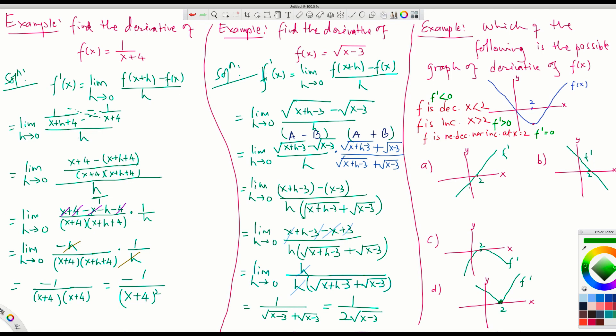On figure A, f prime is the graph of the slope — the derivative. On the left of 2, f prime is negative. On the right of 2, f prime is positive. On the left of 2 the function is decreasing, on the right it is increasing because the slope is positive, and at 2 it is 0. It looks like this is one correct answer.